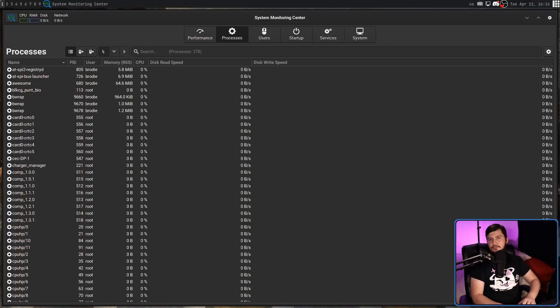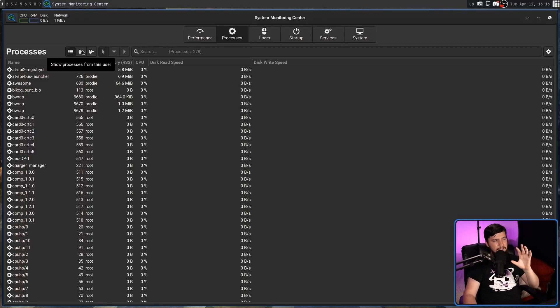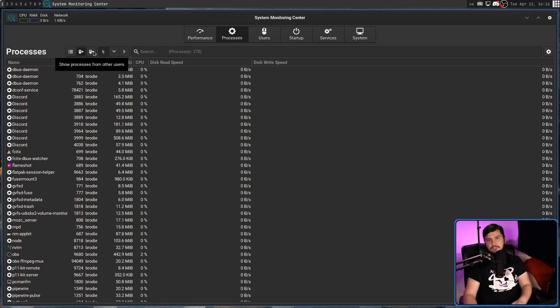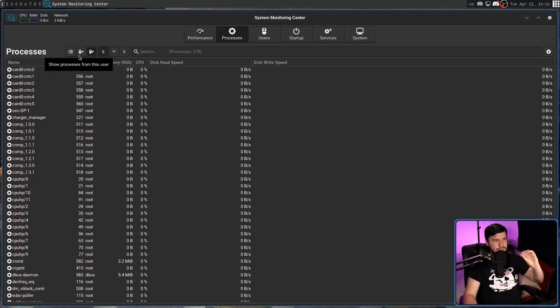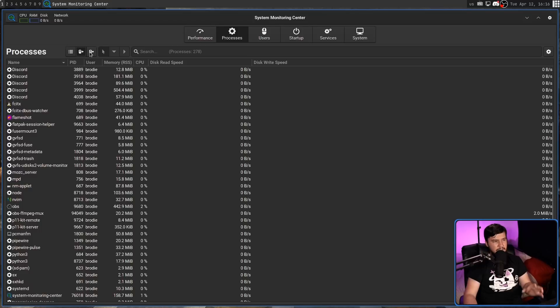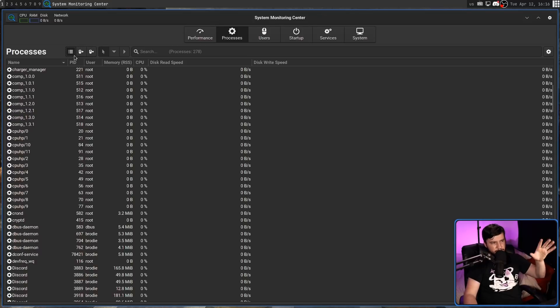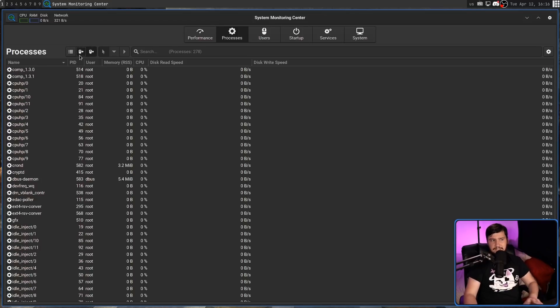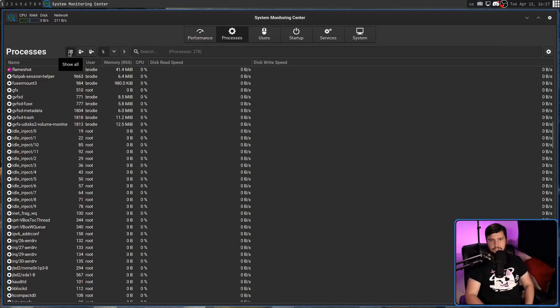Right now we're seeing processes from every single user. If you just want to see processes from your current user, clicking on this button here is going to do exactly that. And then from every user besides your user, this button right here. Sometimes when you switch between these sections, especially when you do it a bit quickly, you might start to see some flickering. That goes away basically in an instant later. I'm guessing it's some sort of rendering issue.